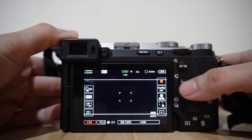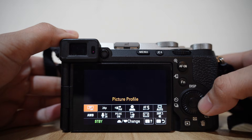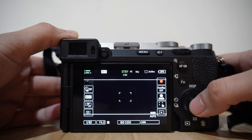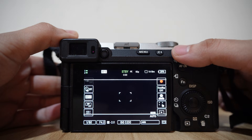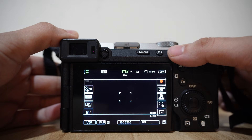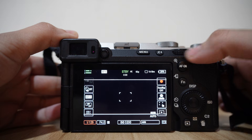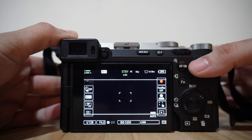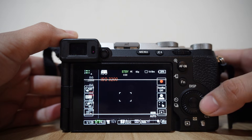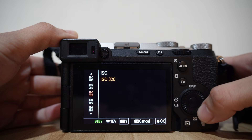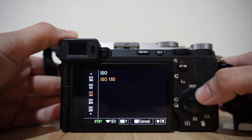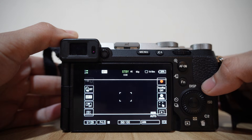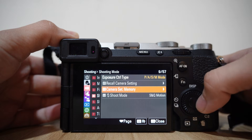I set the frame rate to 60 frames per second, which will give you 2.5 times slow motion, and the shutter speed should be set to 1/125. ISO is not critical for this setting, so just choose a number you use most often.